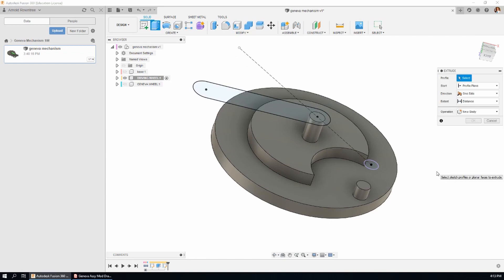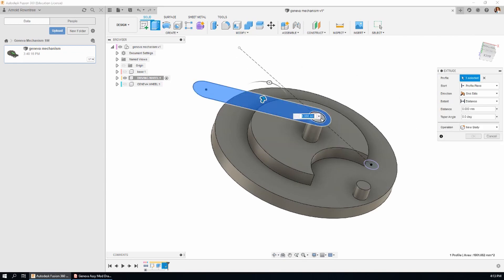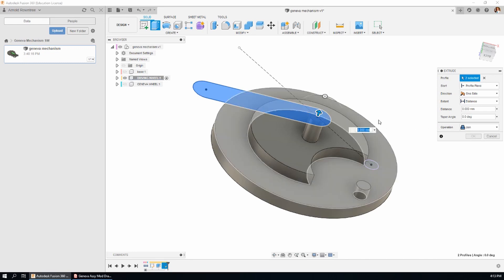Hit the E key for extrude. There's the profile. I also want it to extrude that little part of the profile that's over the top of the pin. It's a join not a new body and the distance that we want to go is 8mm.